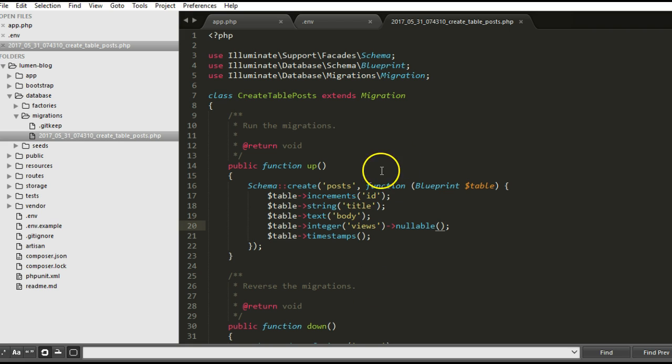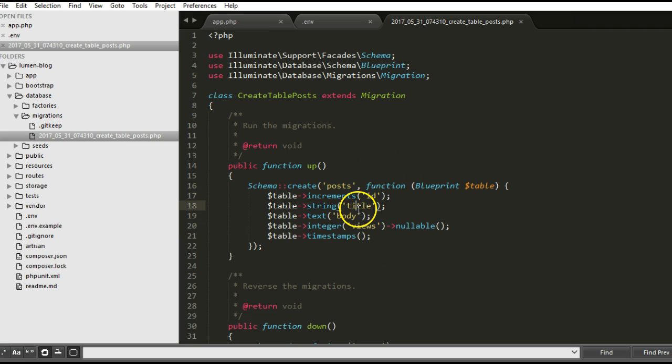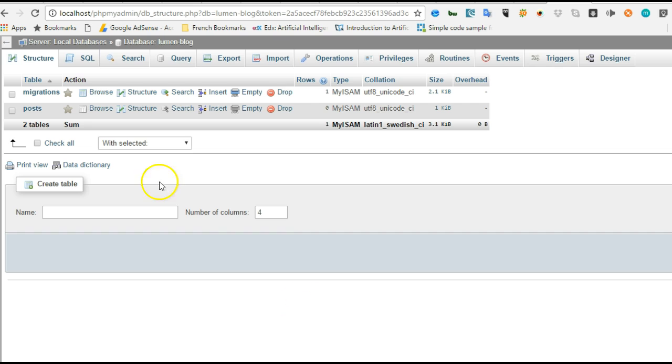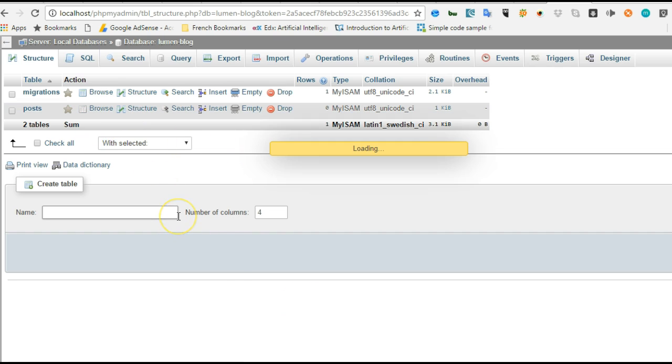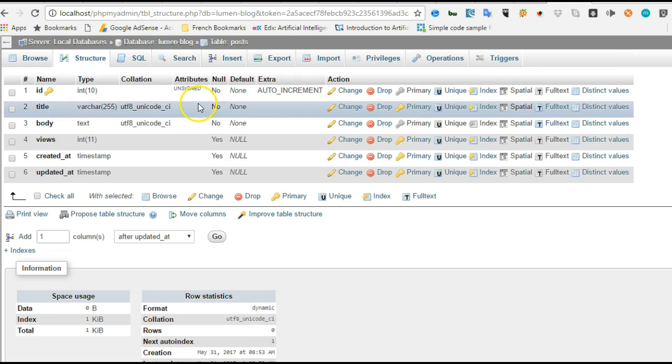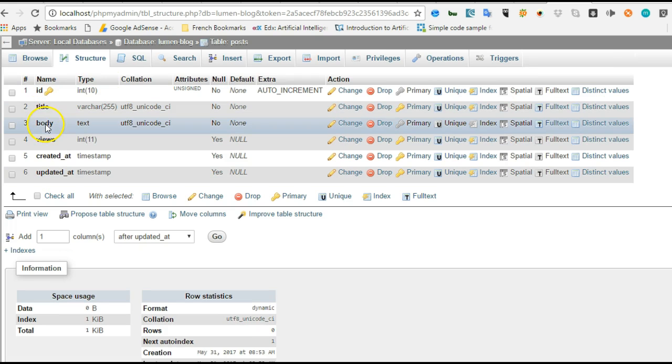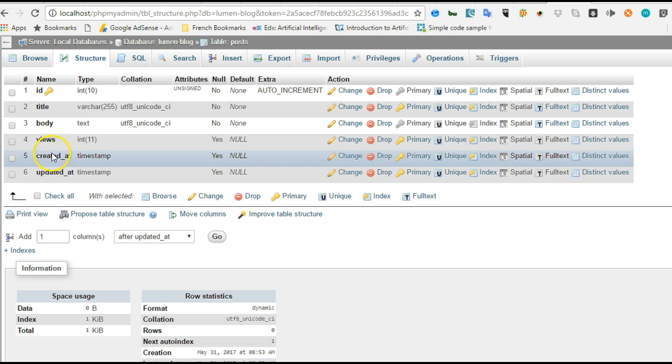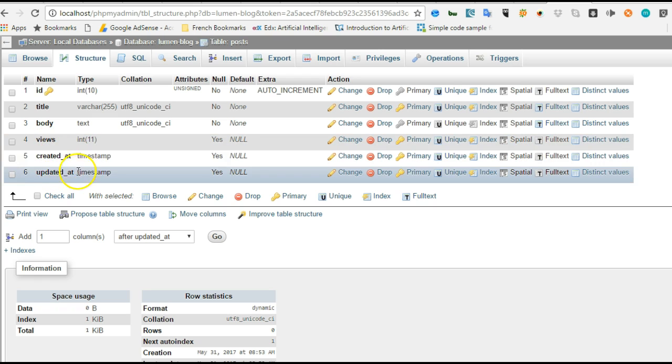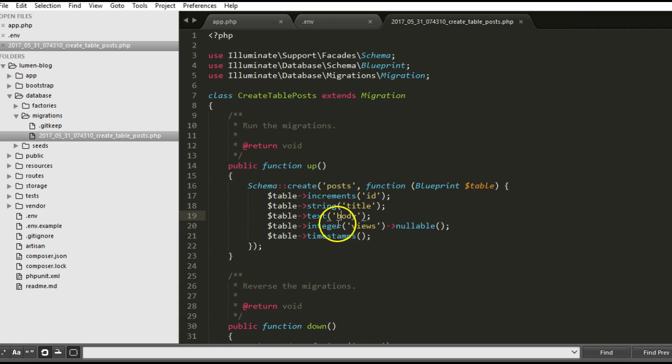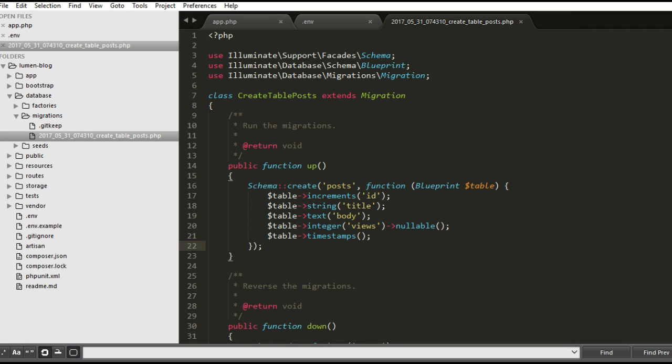Remember it's posts that we created. Let's compare what we have here with what we have there. In posts we have ID, title, body, and views. If we come here we see ID, title, body, views, created_at and updated_at. These two fields were created by this last timestamp.